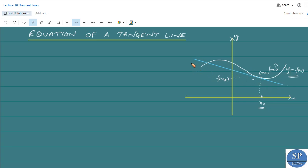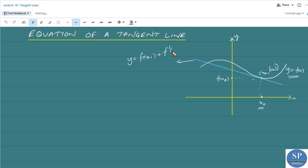Now, what is the equation of this tangent line? We know this point is (x₀, f(x₀)). The equation of this tangent line is y = f(x₀) + f'(x₀) · (x − x₀). This is the equation of the tangent line.